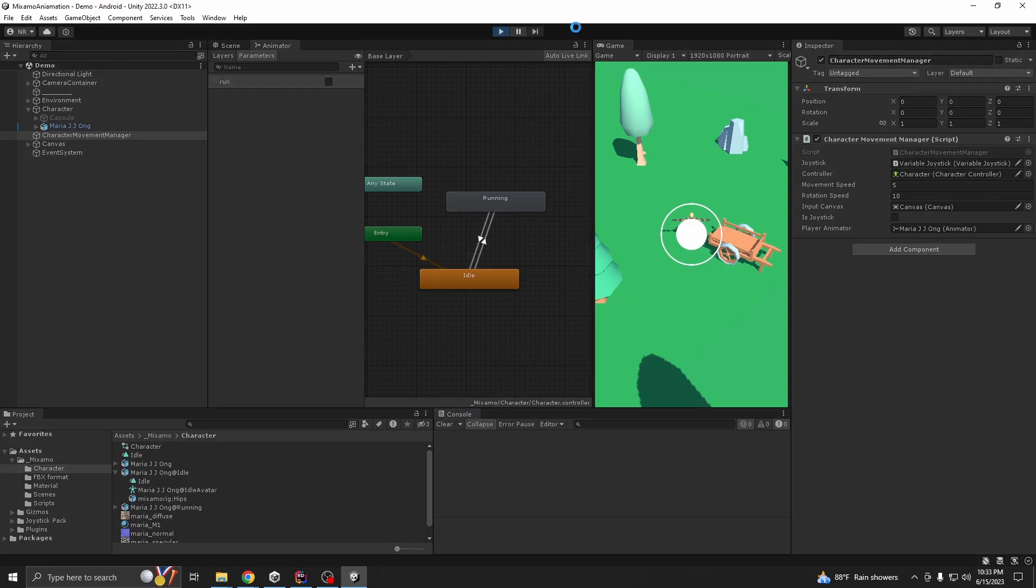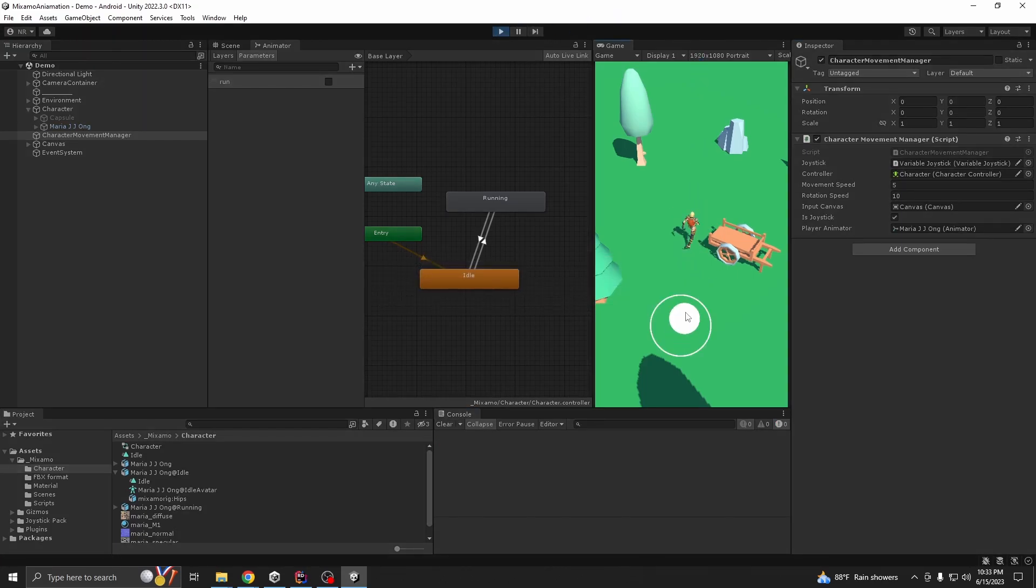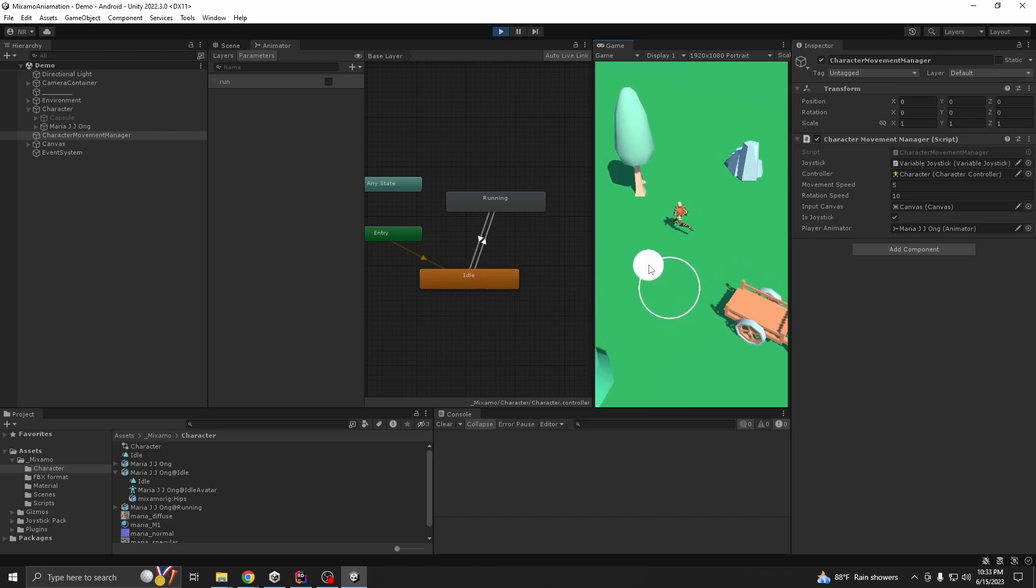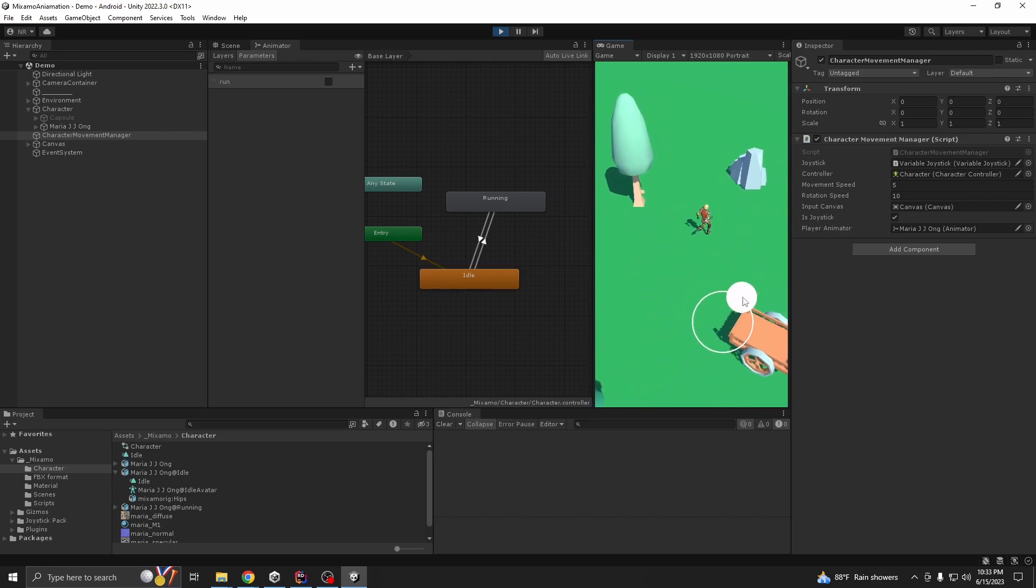Now if we play it, it should look... yeah now we are running. You see, you're running and idle. So our animation is working.